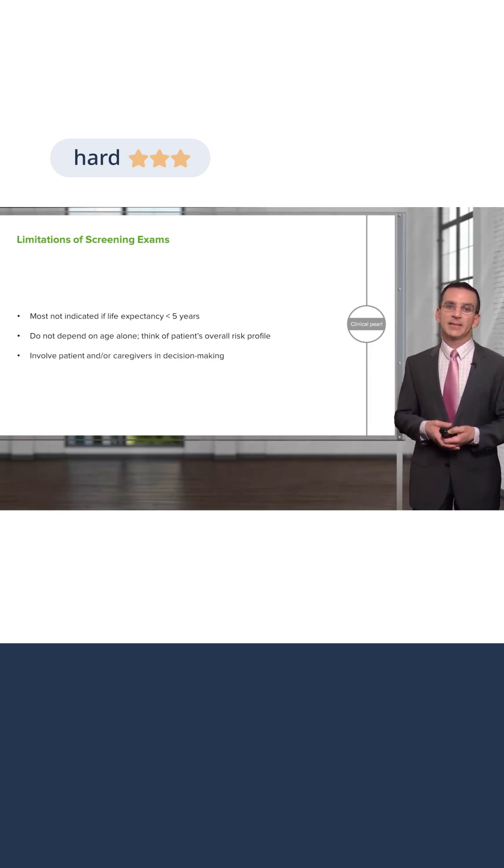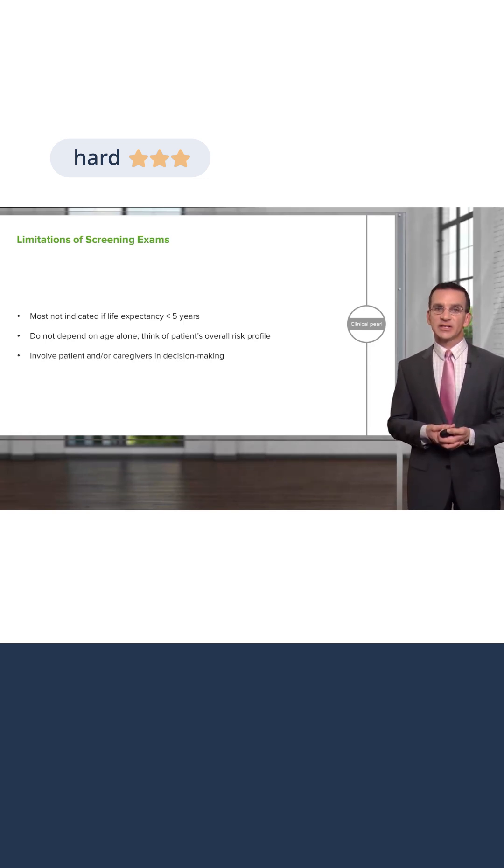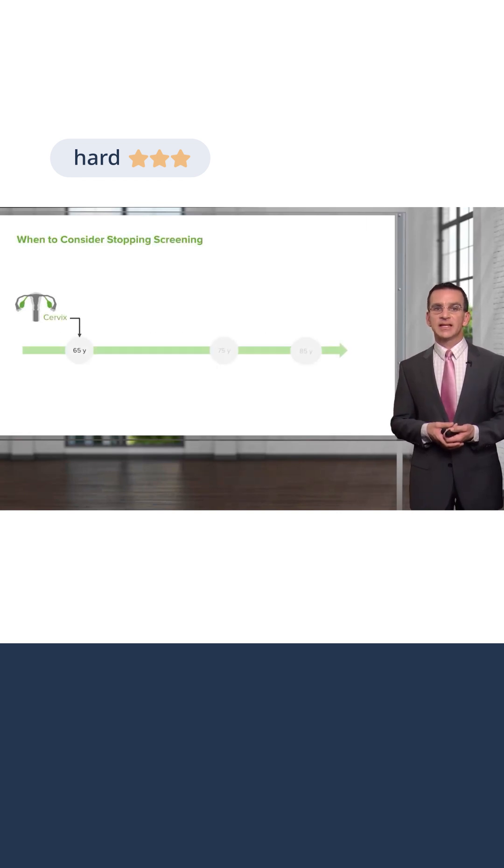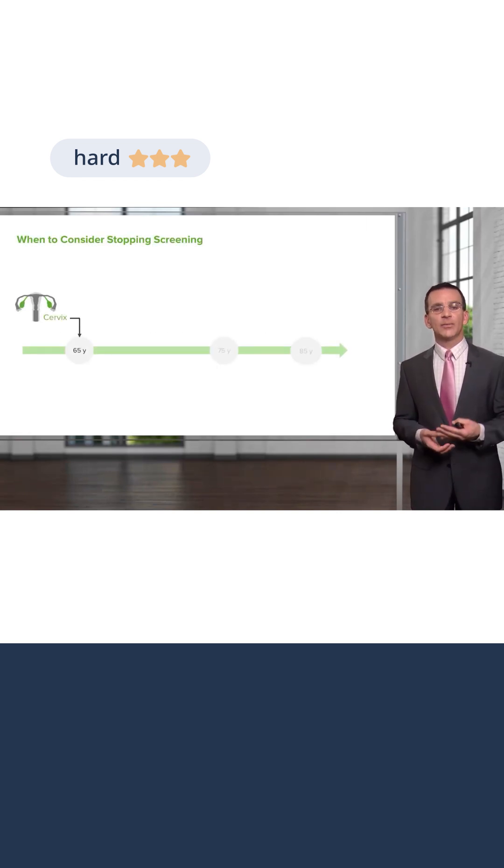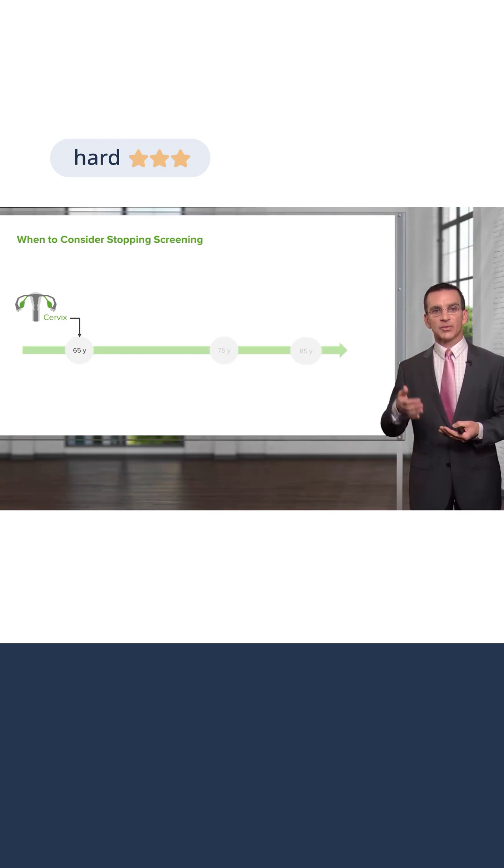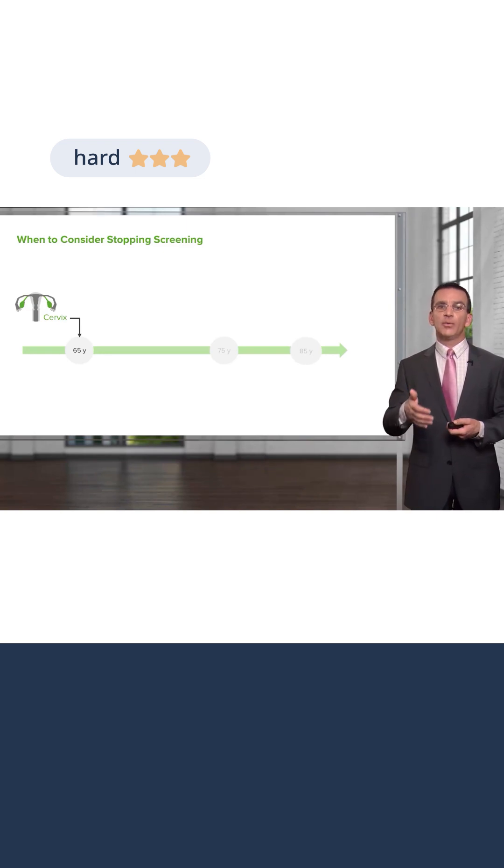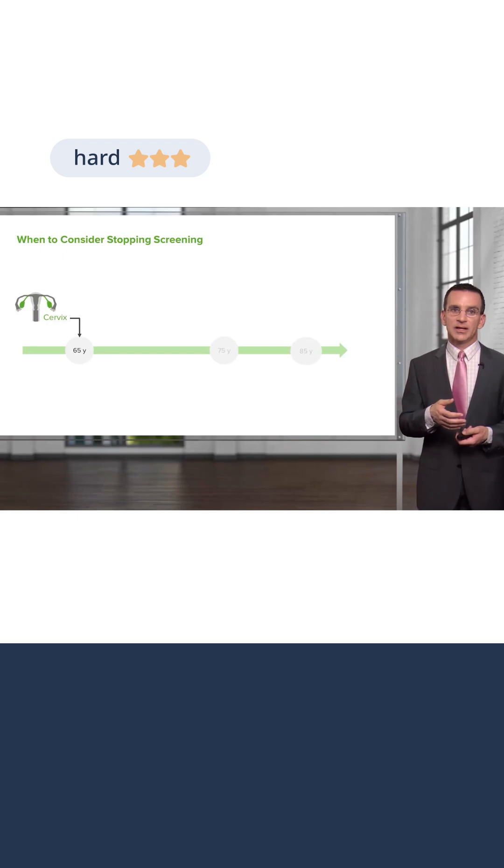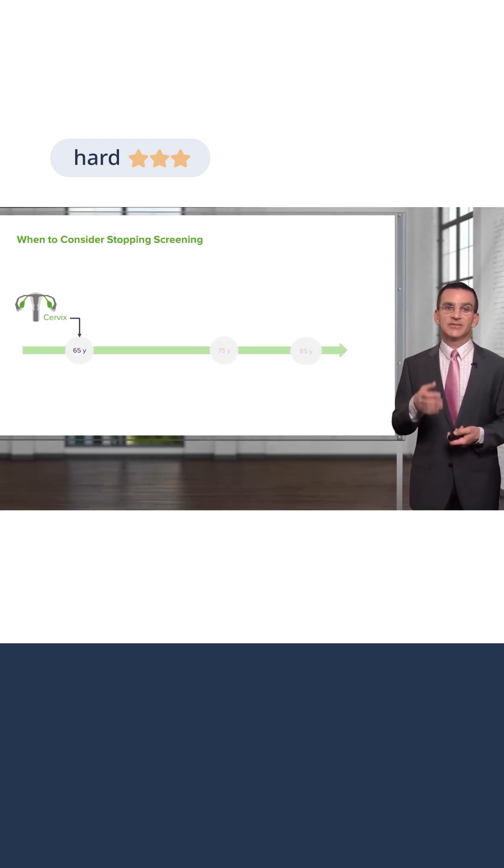And therefore, the safe thing is always involve patients and or their caregivers in decision making. That said, cervical cancer screening is more of a hard stop just because the risk of cervical cancer among women with previous normal cervical cancer screening tests is very low.